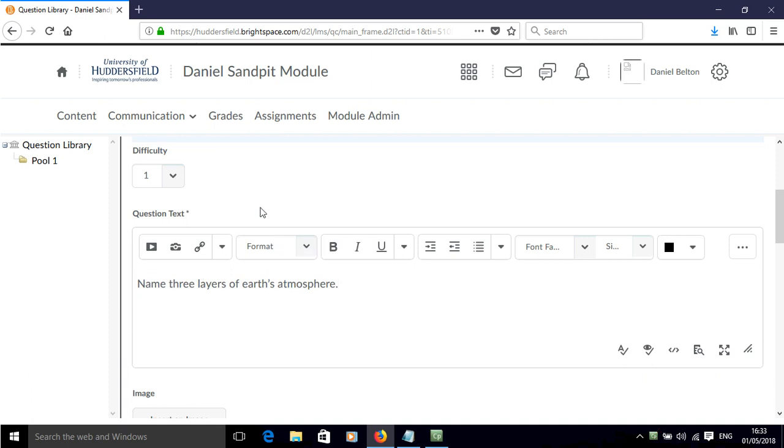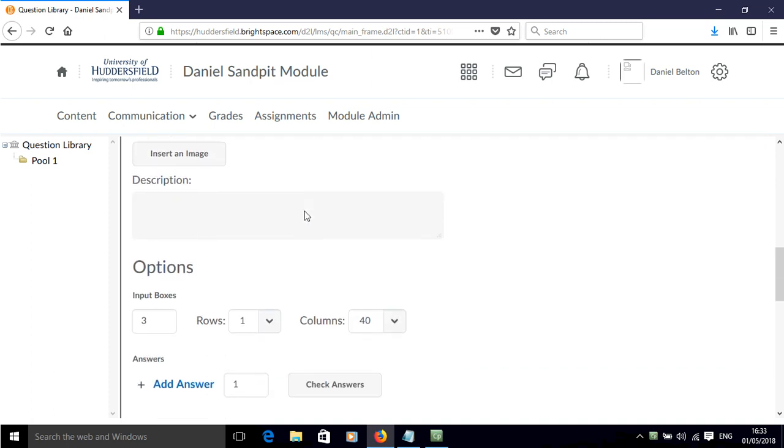So the question is name three layers of earth's atmosphere, and so I need three input boxes for the question so that three answers can be given.